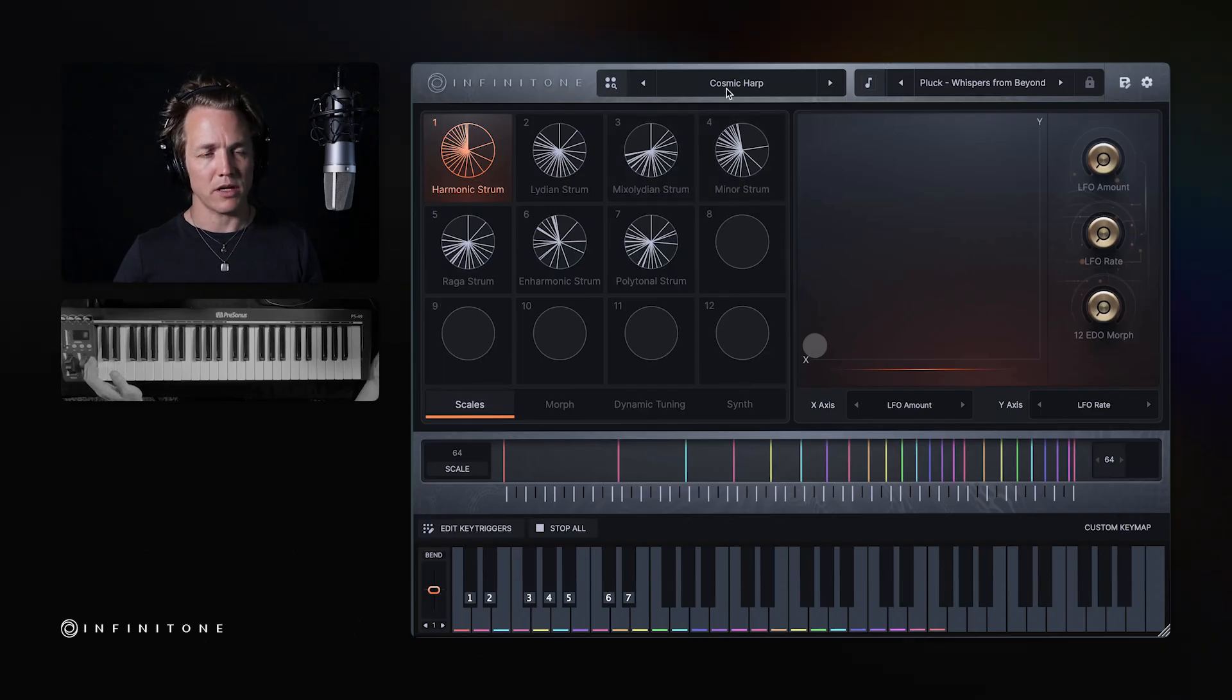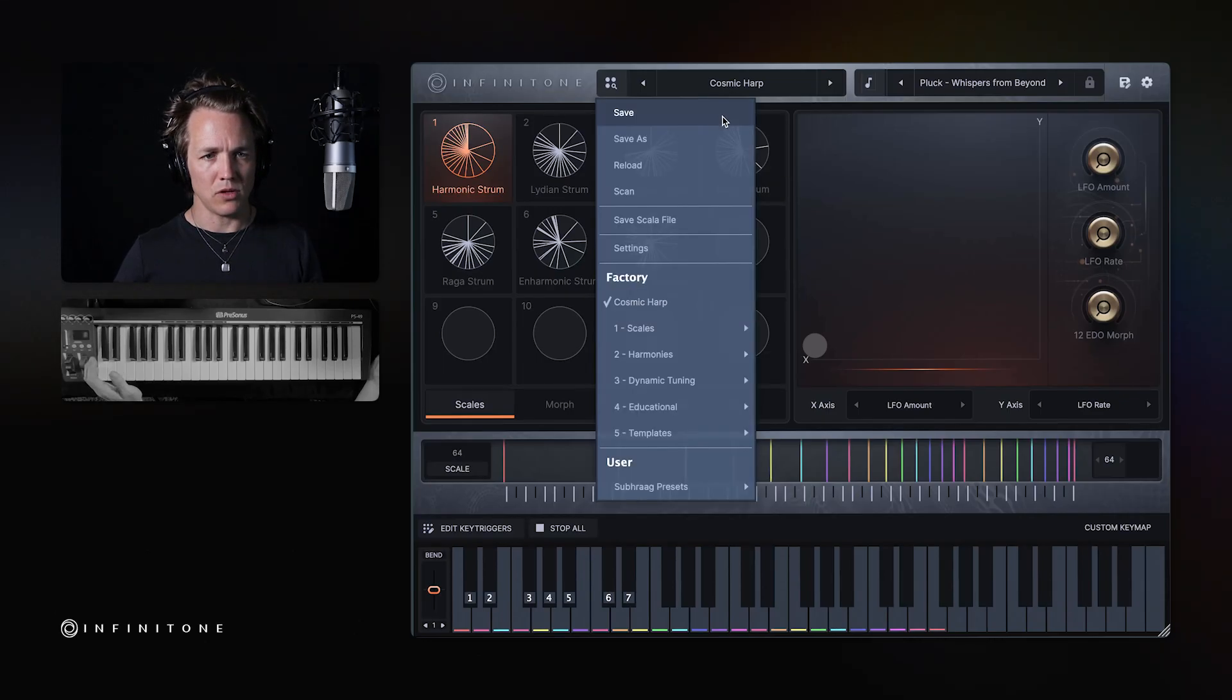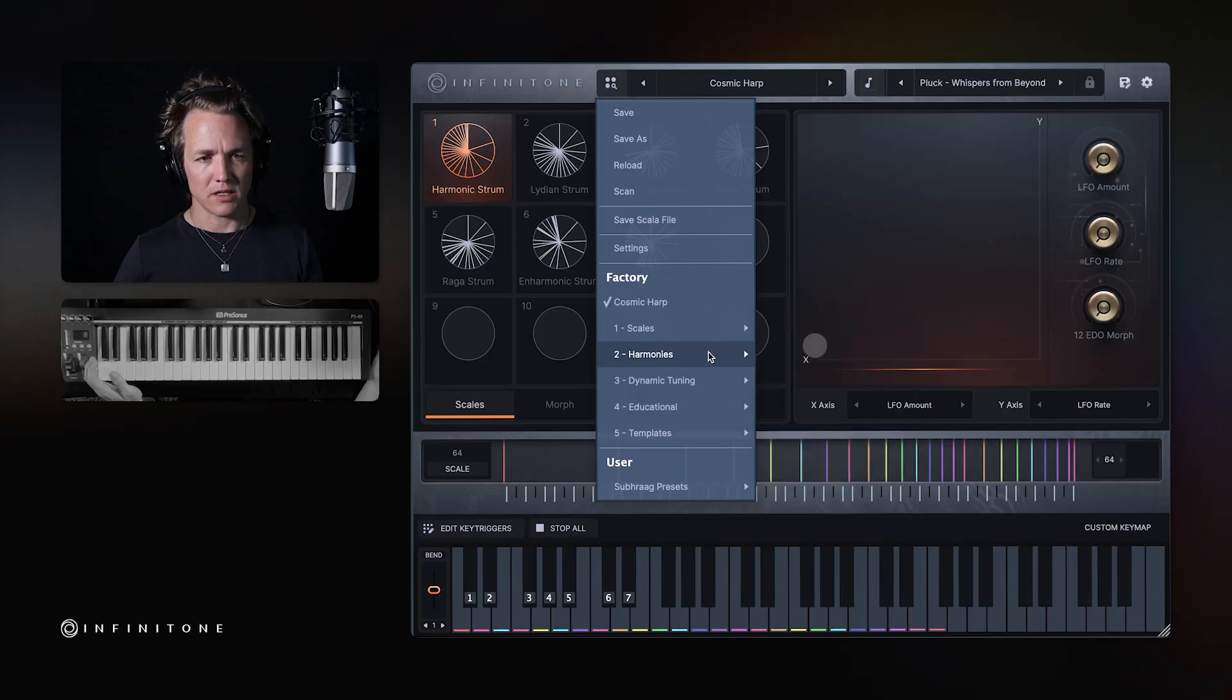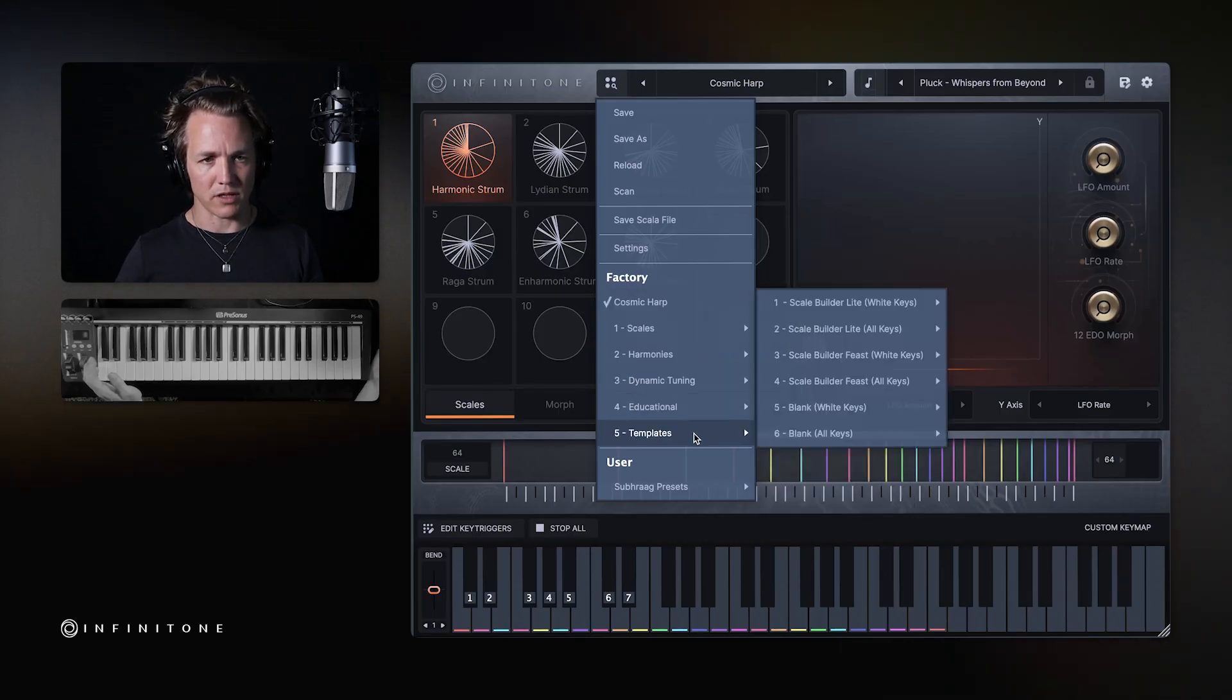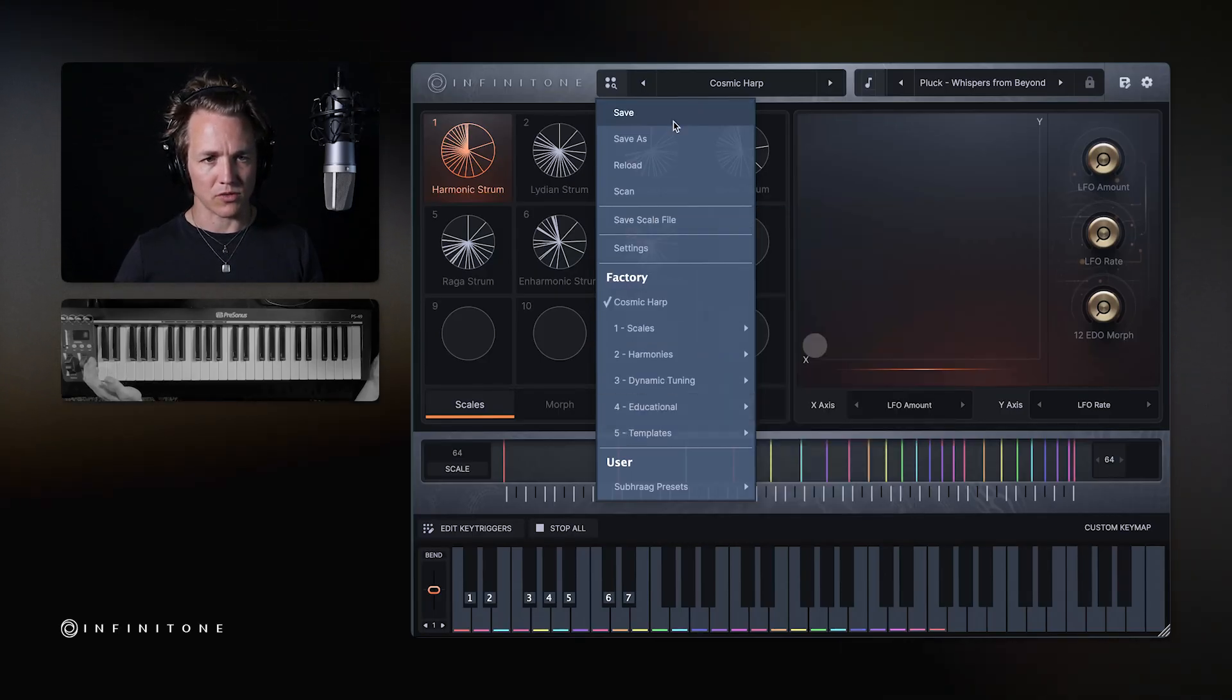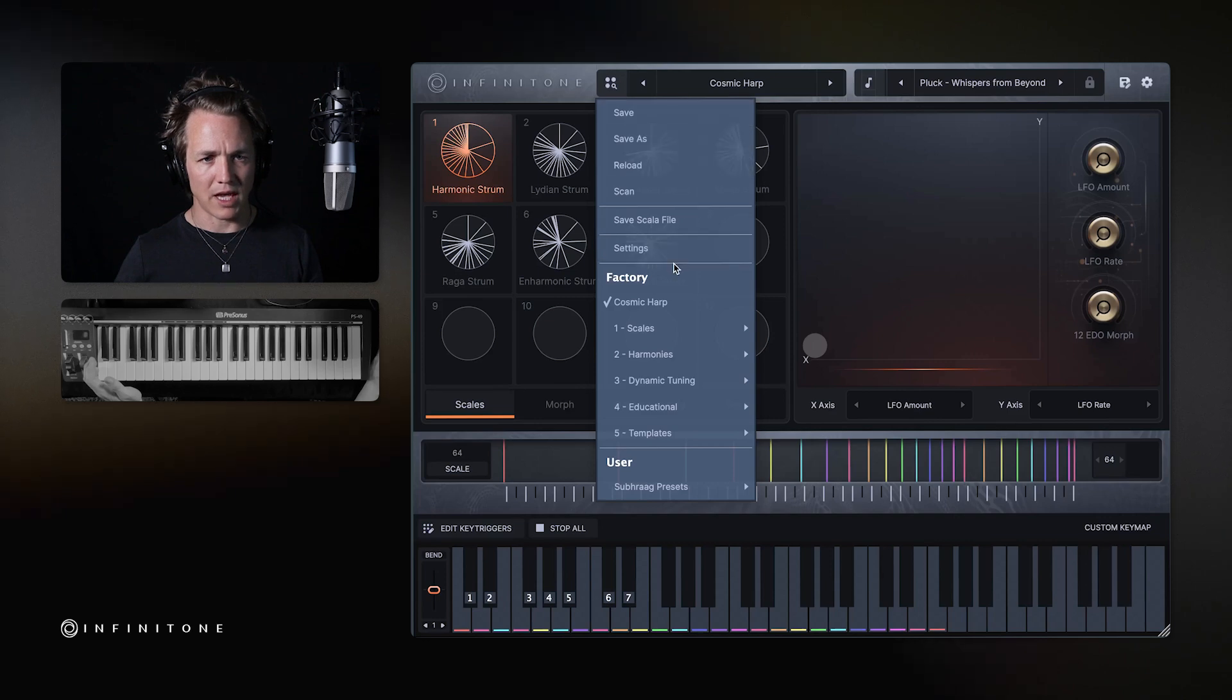At the very top here is the main menu. This contains, most importantly, all of the user presets, and these are organized in different categories. There are also save functions and settings available here.